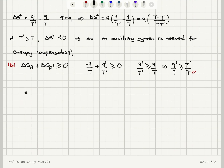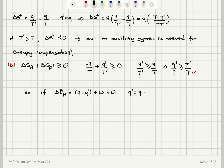The internal energy change of the engine is the total heat absorbed, Q minus Q', plus the work done on the engine, W, and this must equal zero. So we have Q' equals Q plus W. Therefore Q plus W should be greater or equal to Q times T' over T. Equivalently, we can reach the same conclusion.